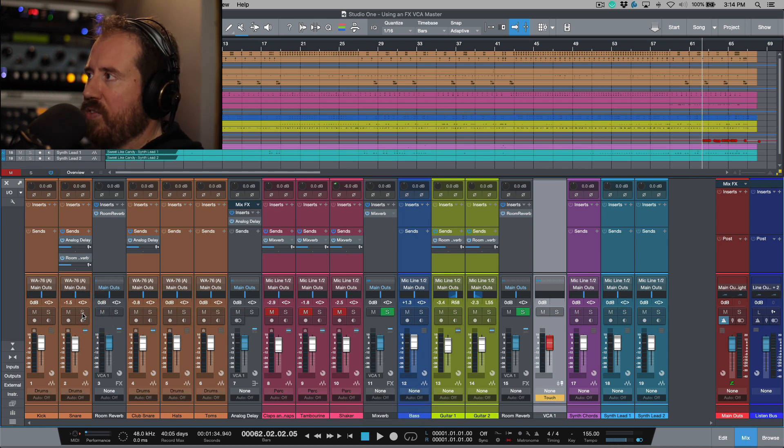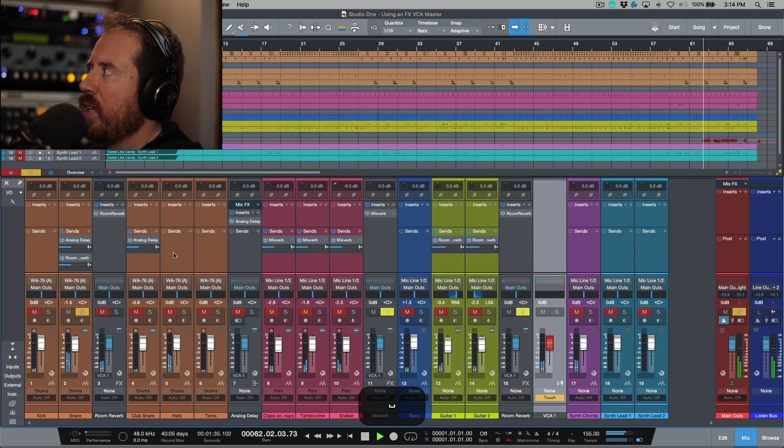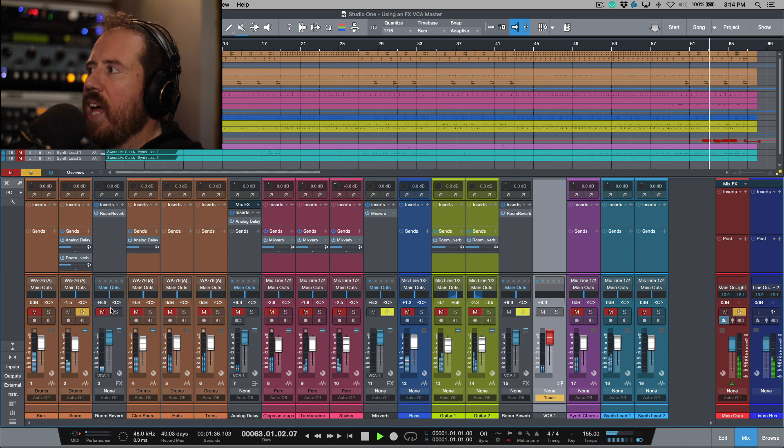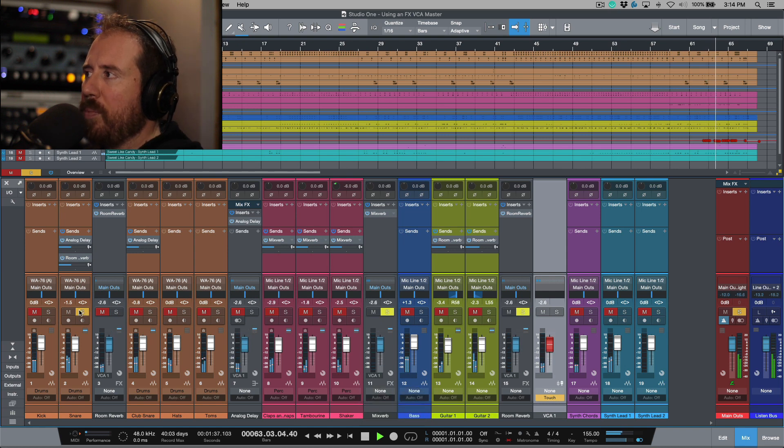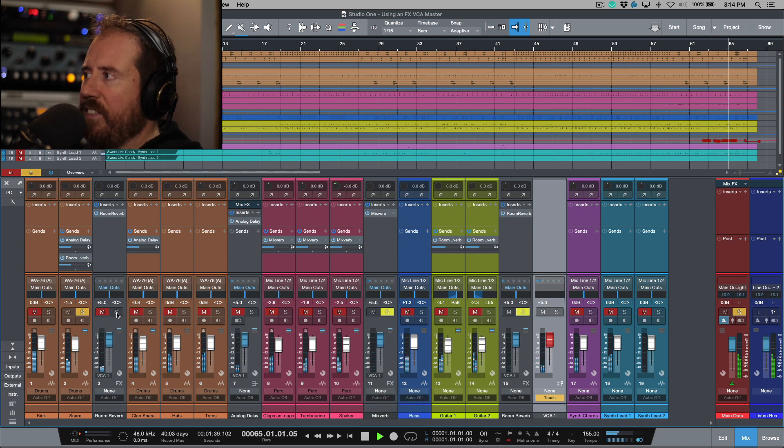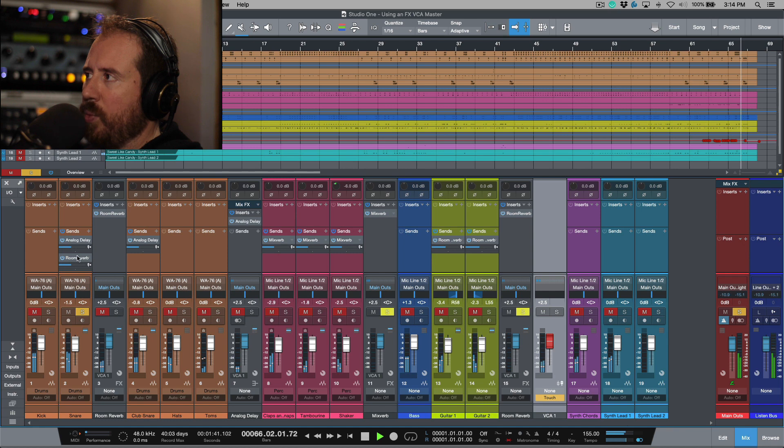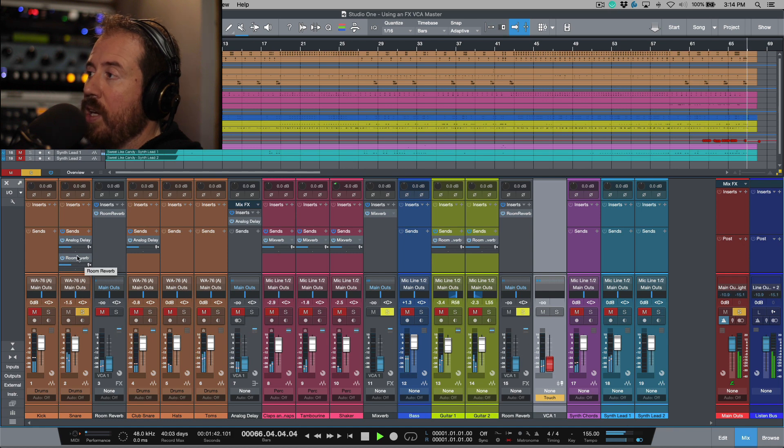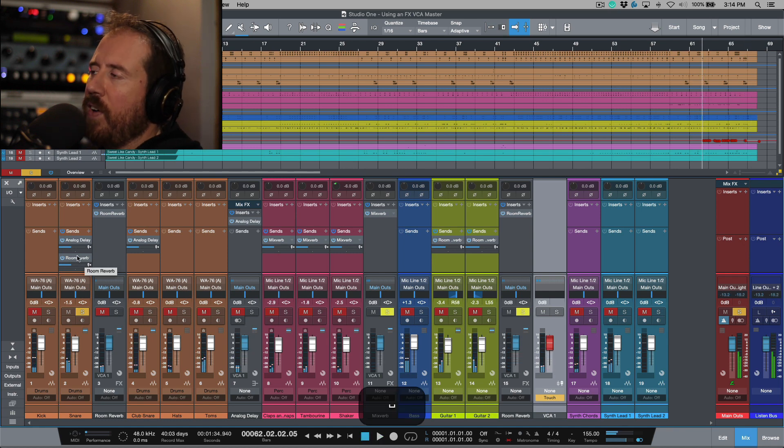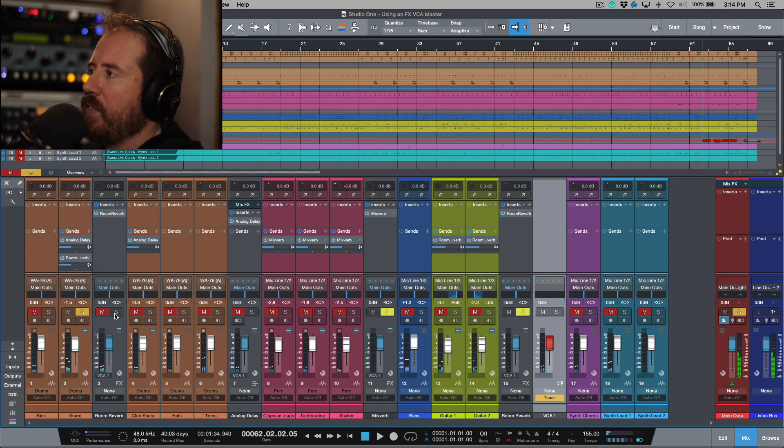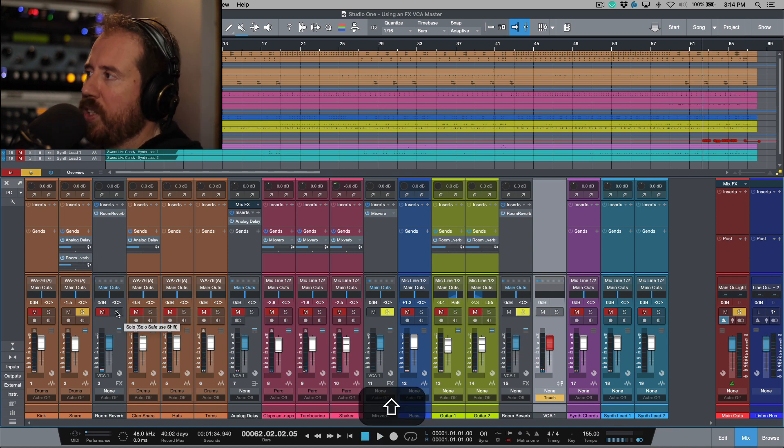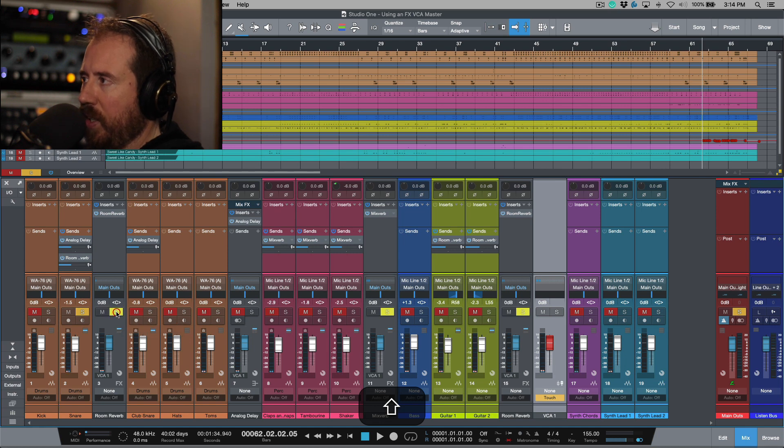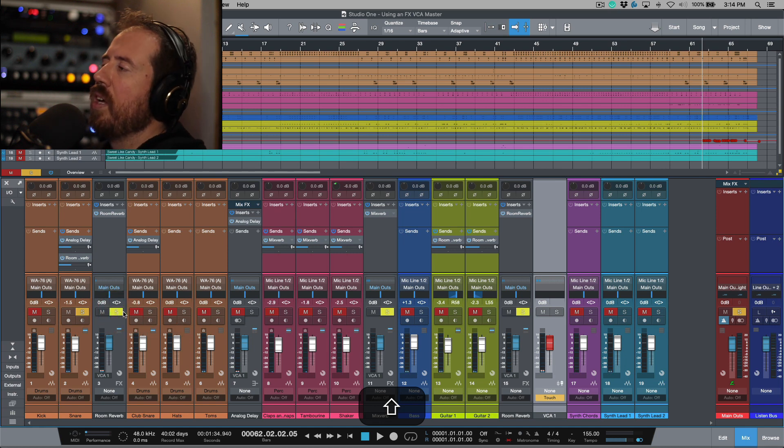Let's just suspend this for a moment. If I wanted to solo out this, now I'm only going to be soloing the track and the effects returns that are associated with this, they're not going to follow. And then of course we can bring that back by holding down shift and clicking on the S.